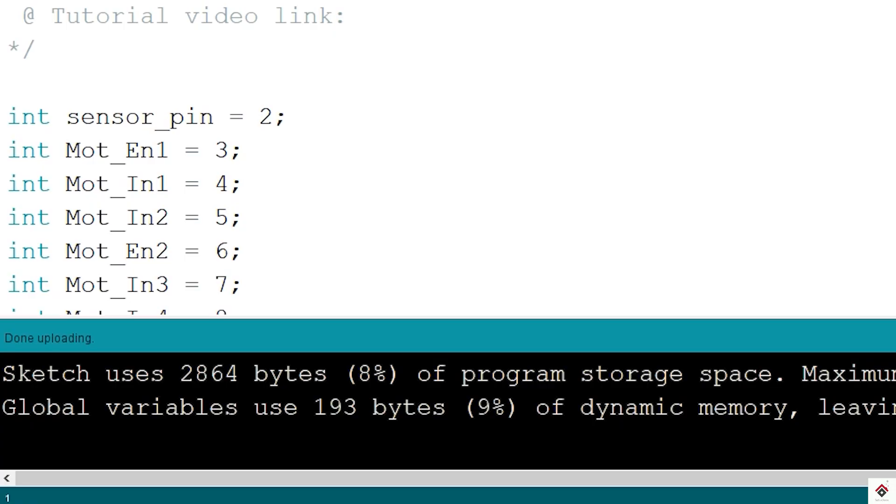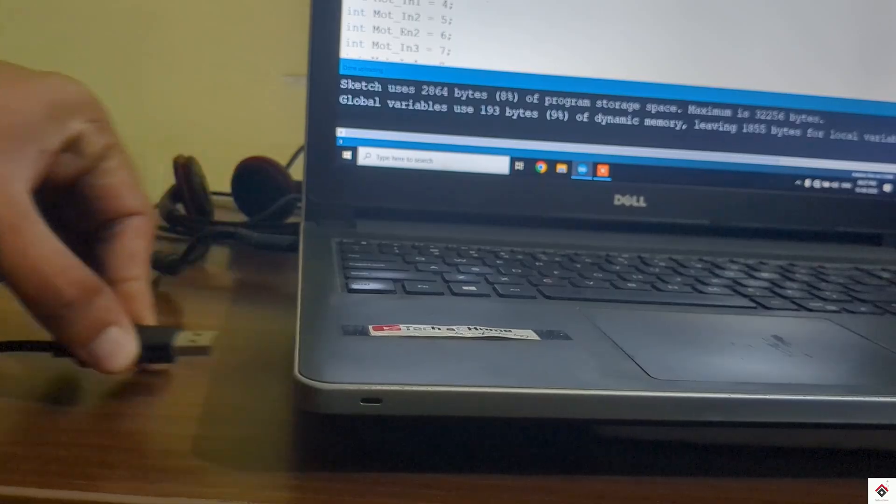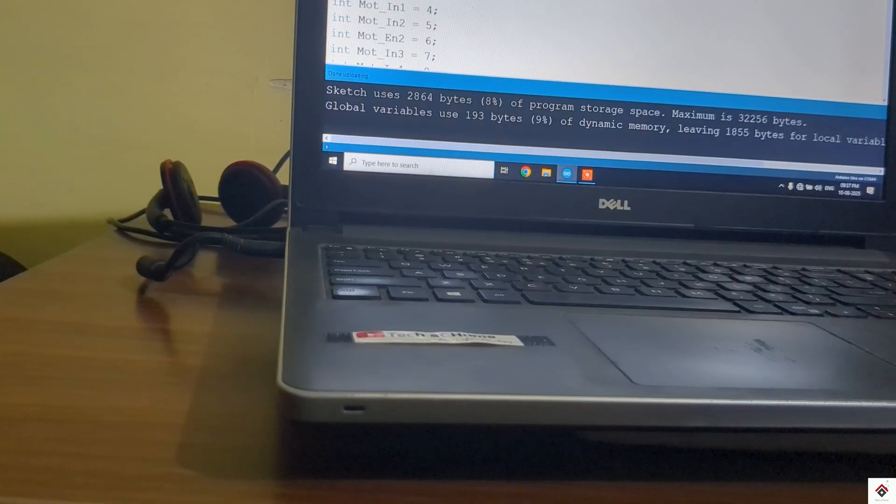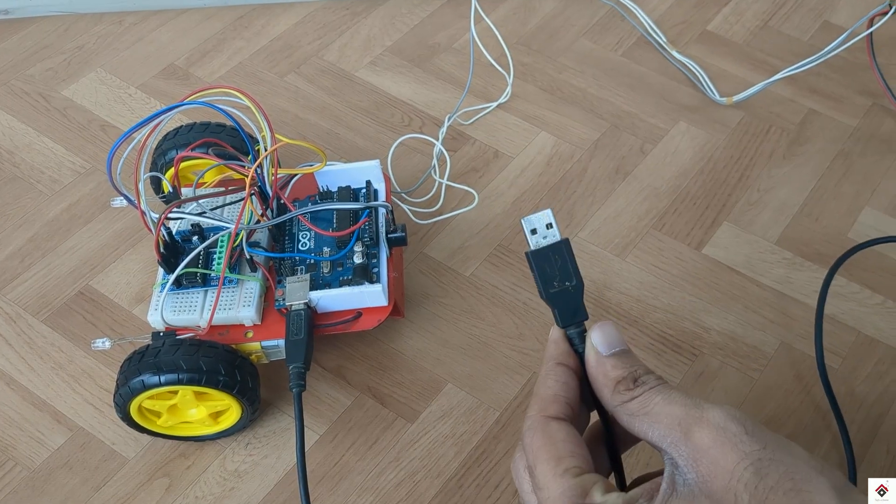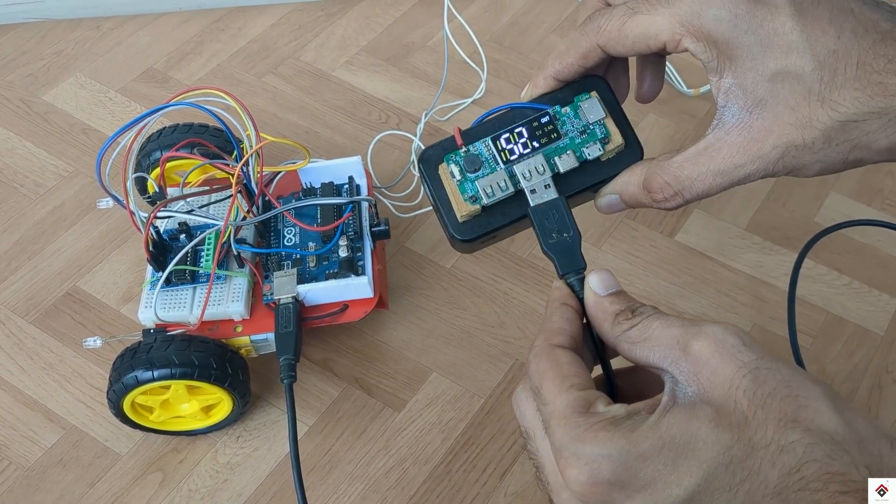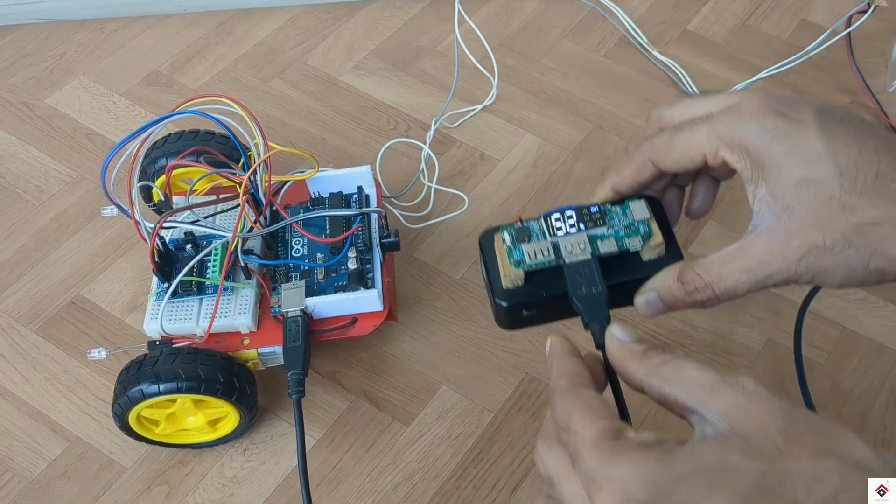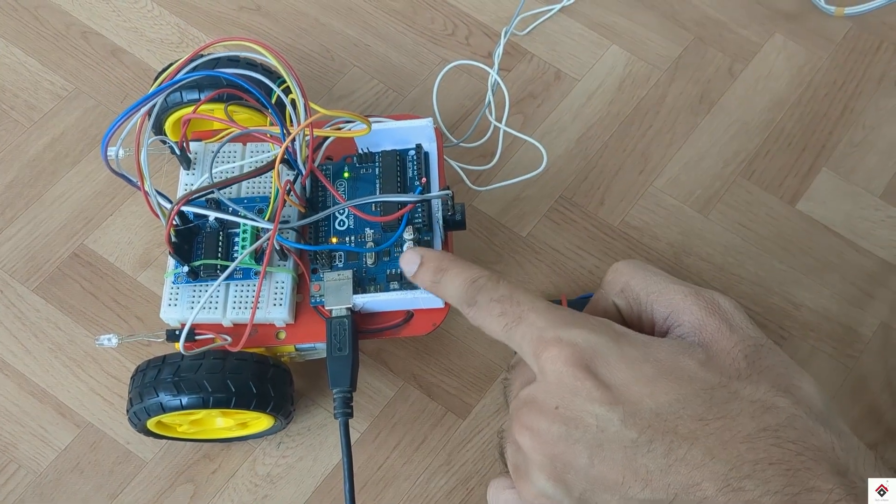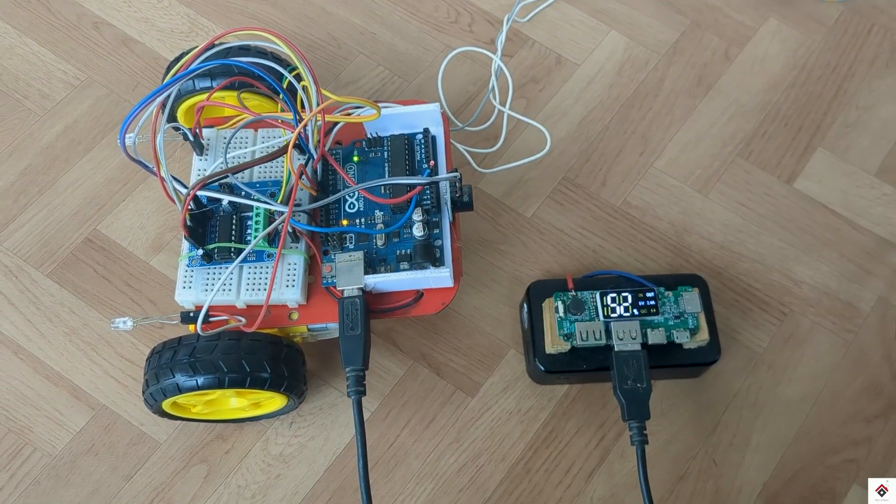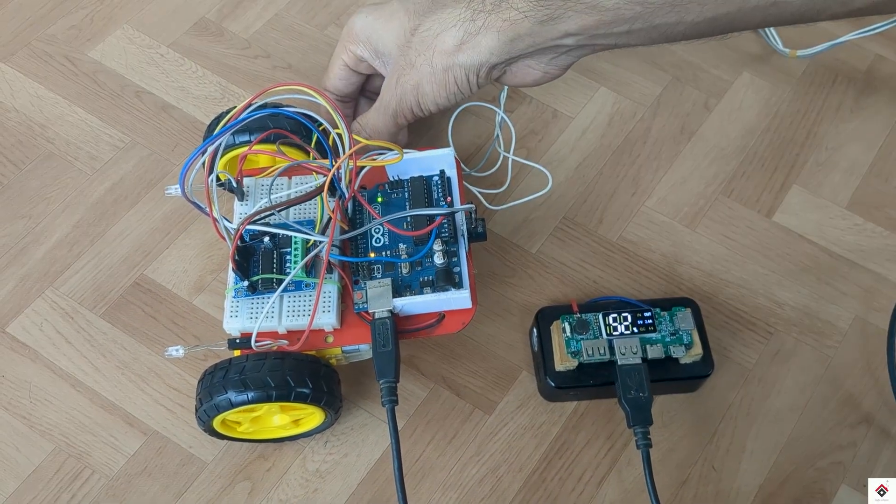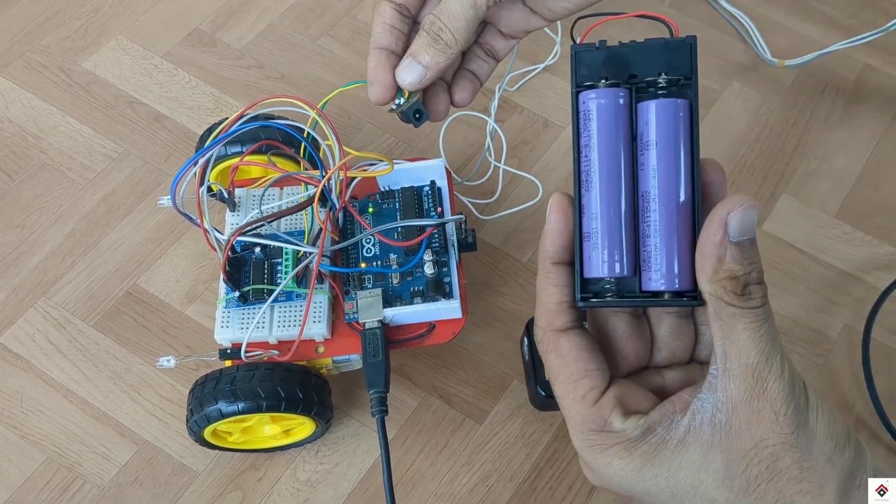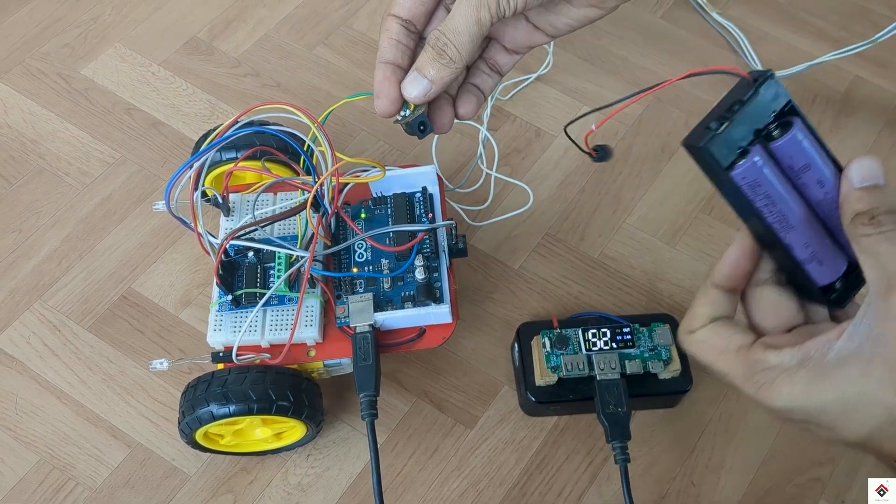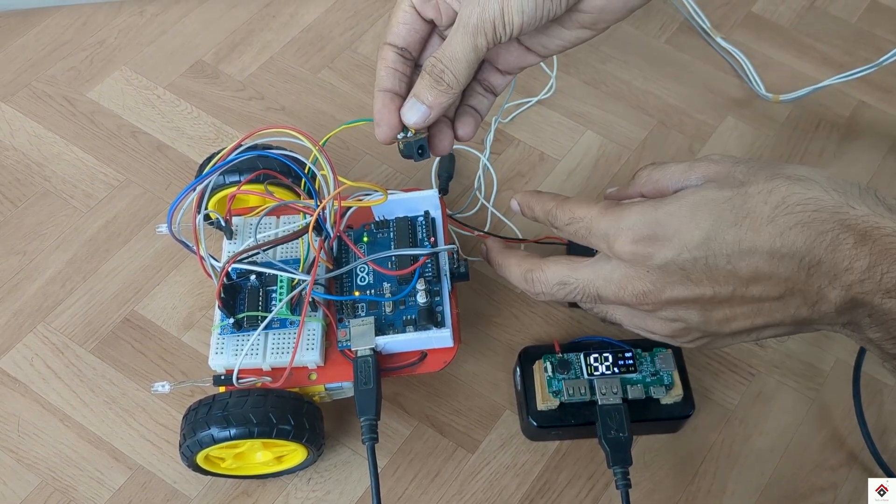After uploading the code I'll remove this from the computer and connect the USB to the power bank directly as a power supply to the Arduino board and other components. For the motor supply I'll connect the lithium batteries to the motor driver.